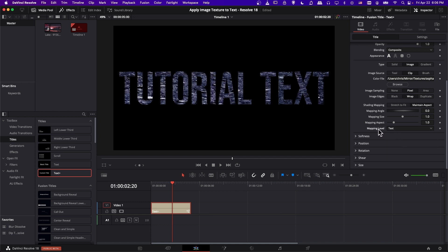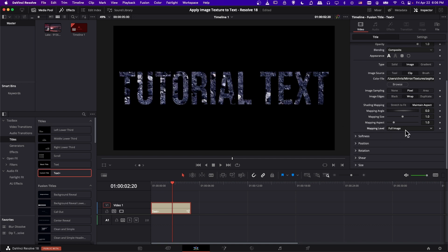So we can see with mapping level text, everything here is a little bit smaller. But when you have it at full image, it's stretched further so the details appear bigger.